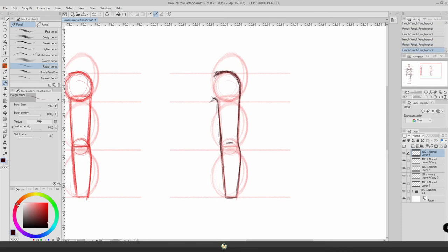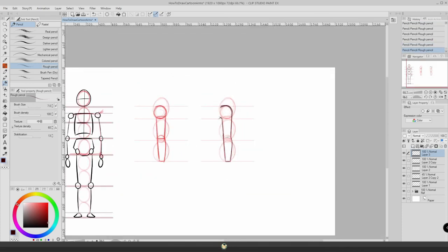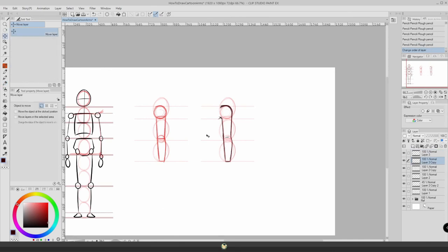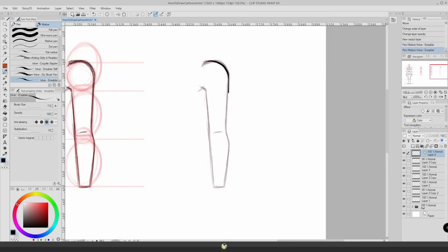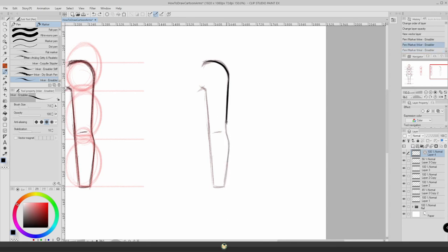Now we can do our final lines. I'm just going to copy this one here, bring it to the side. And now we just draw some final lines. For the final lines, we just go over all the lines we've done so far. It's very simple.